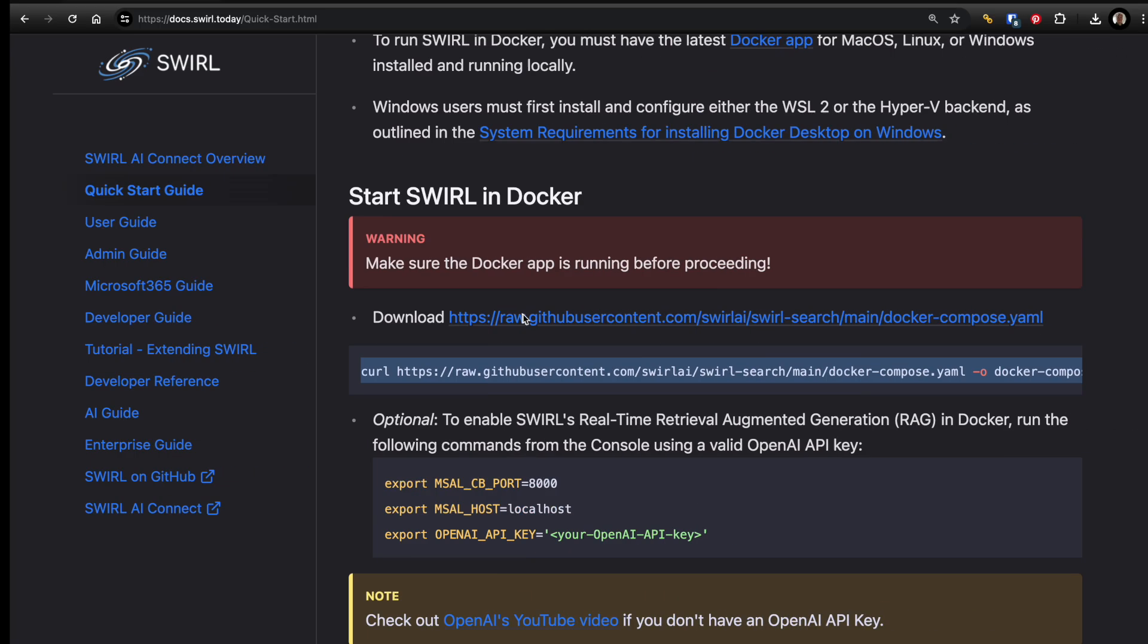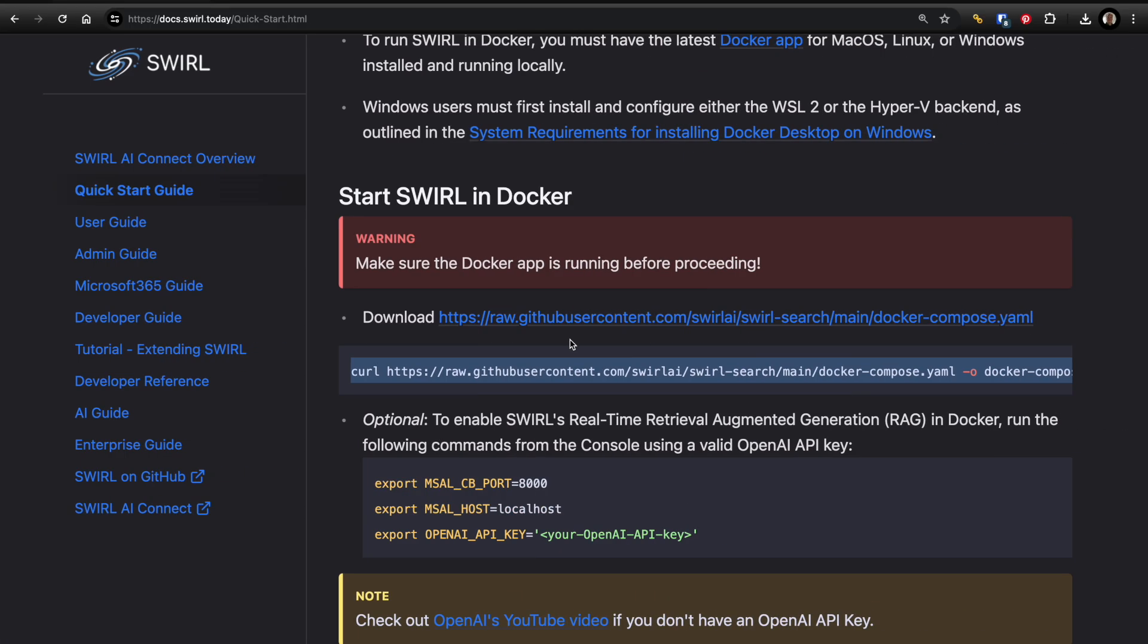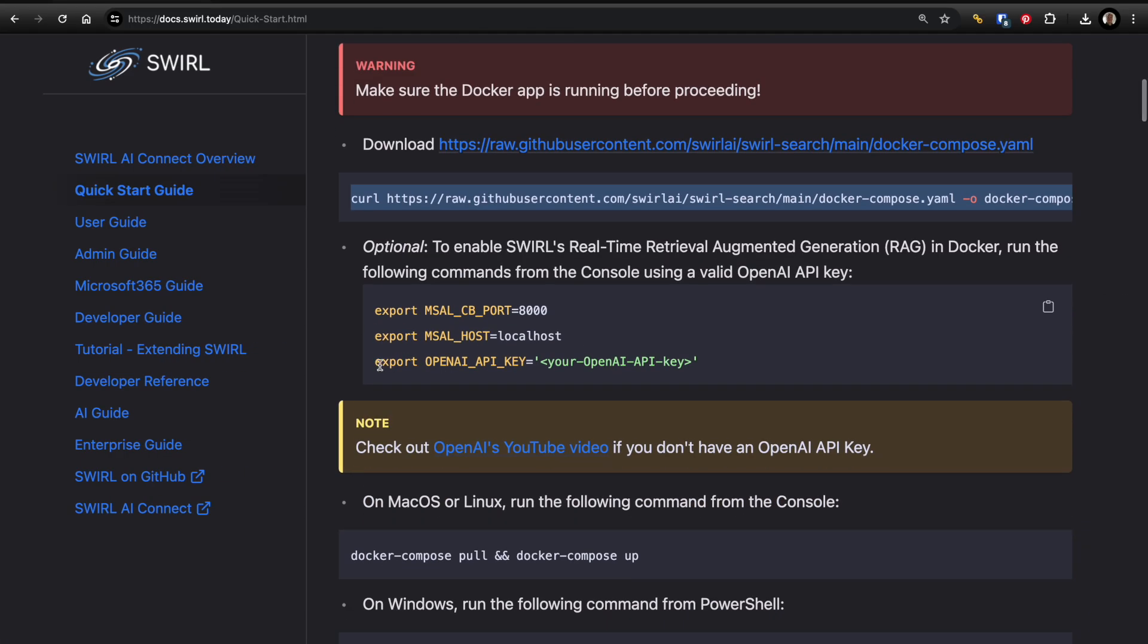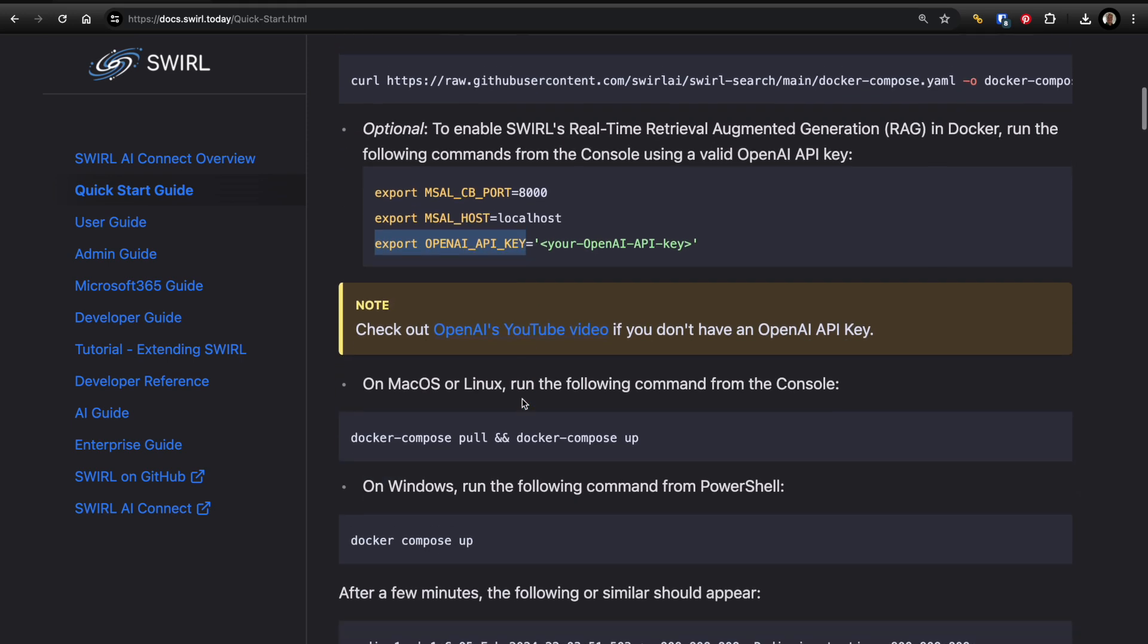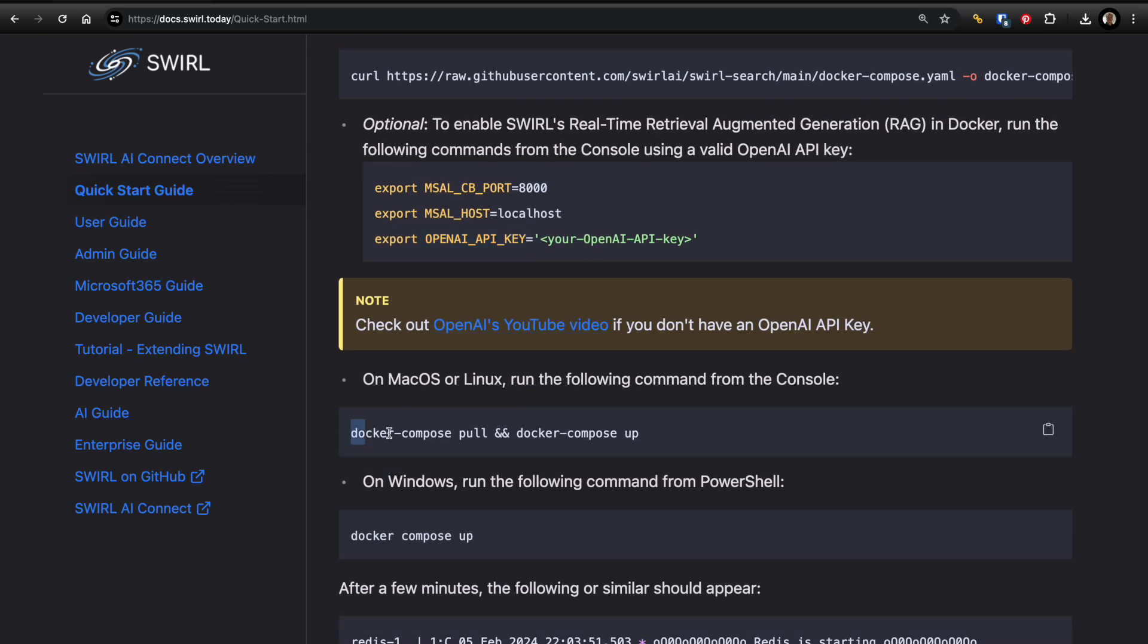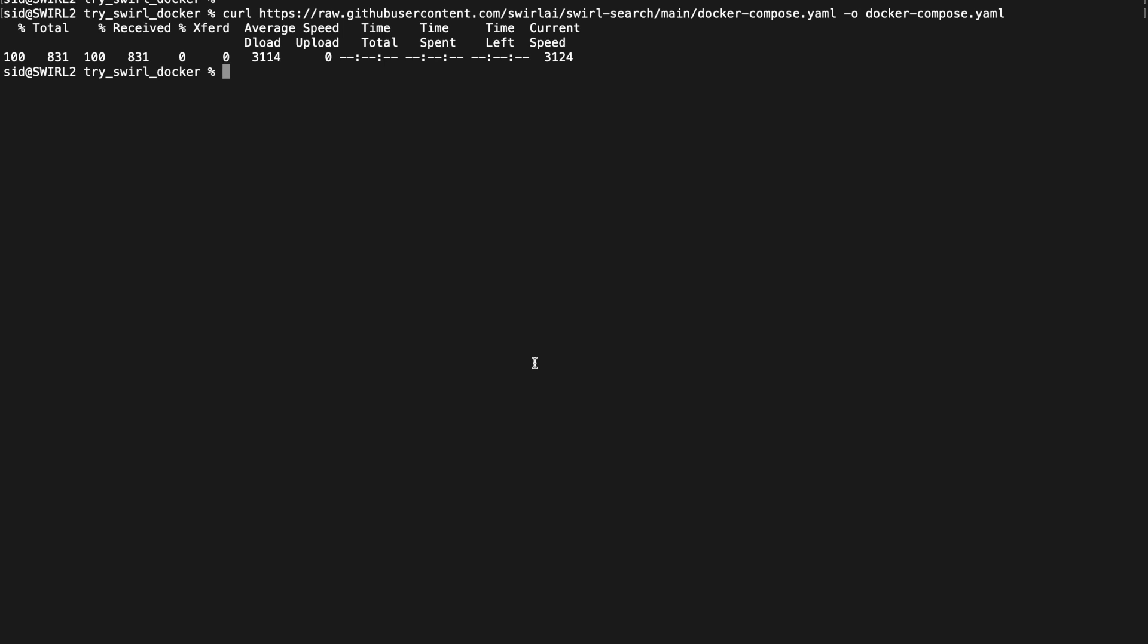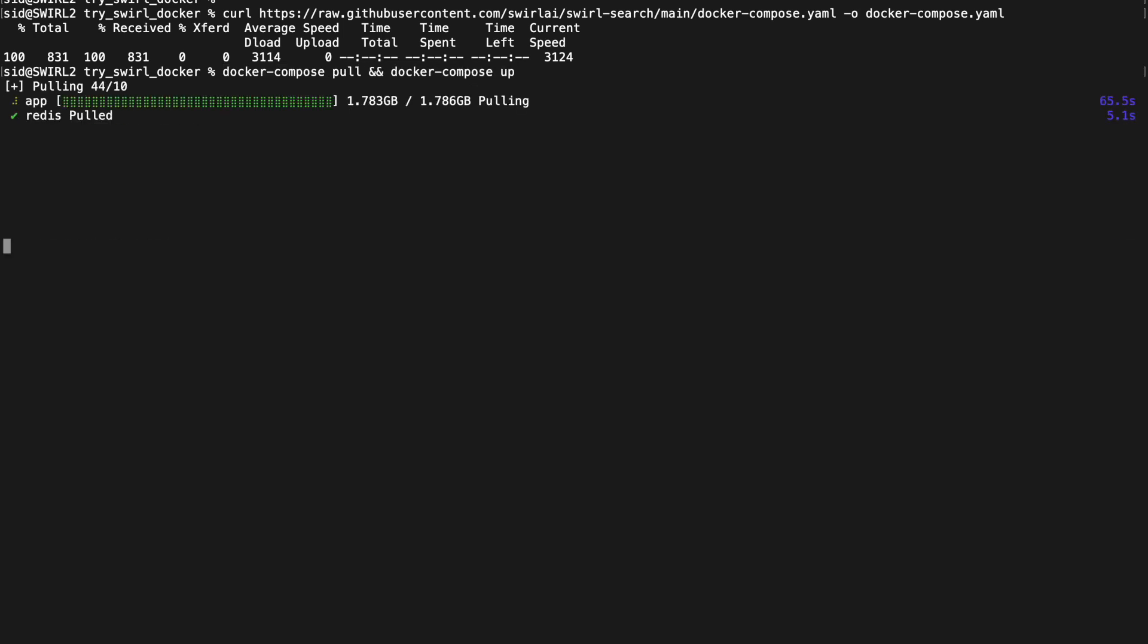Excellent. I've already exported my OpenAI API key. Now I run docker-compose pull and docker-compose up.